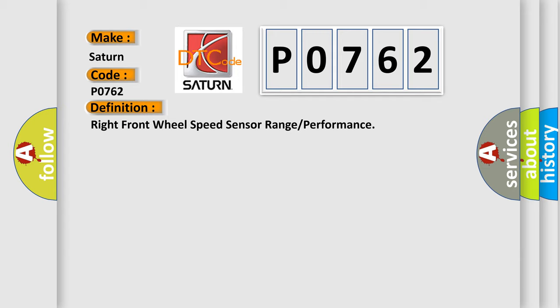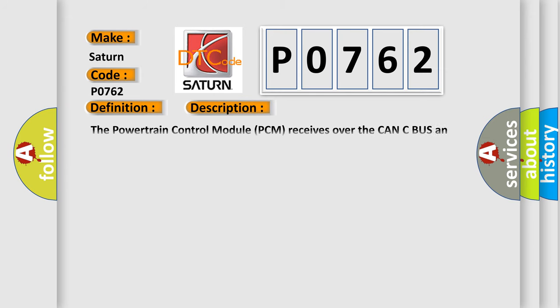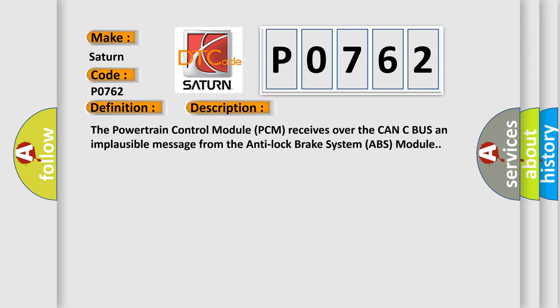And now this is a short description of this DTC code. The powertrain control module (PCM) receives over the CAN-C bus an implausible message from the anti-lock brake system (ABS) module.